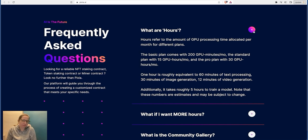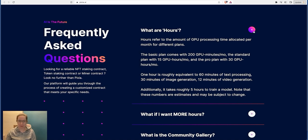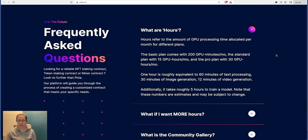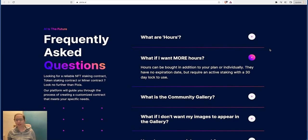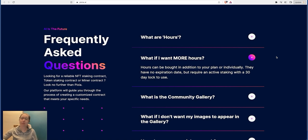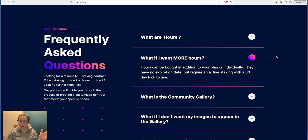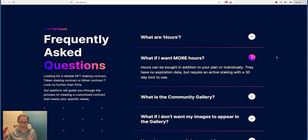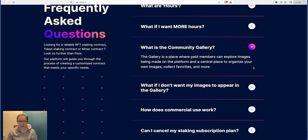I think probably 15 hours would be enough to start off with. If you're creating some good stuff and you're getting decent returns, then increase that I would say to the 30 GPU hours per month. So one hour is roughly equivalent to 60 minutes of text processing, 30 minutes of image generation, and 12 minutes of video generation. It's not bad is it? Additionally it takes roughly five hours to train a model. Note that these numbers are estimates and may be subject to change. What if you want more hours? They can be bought in addition to your plan or individually. They have no expiration date but require an active staking with a 30-day lock to use. So lots of tokens are going to get locked up in here, which means that the circulating supply is going to be extremely low, which means price elevates. So I would buy a bag to stake in here, make my NFTs, see what I can do with that, make some money on that, and I'd have a bag on the open market just to make the gains it's going to give you because the price has got to go up exponentially because of the low supply circulator.